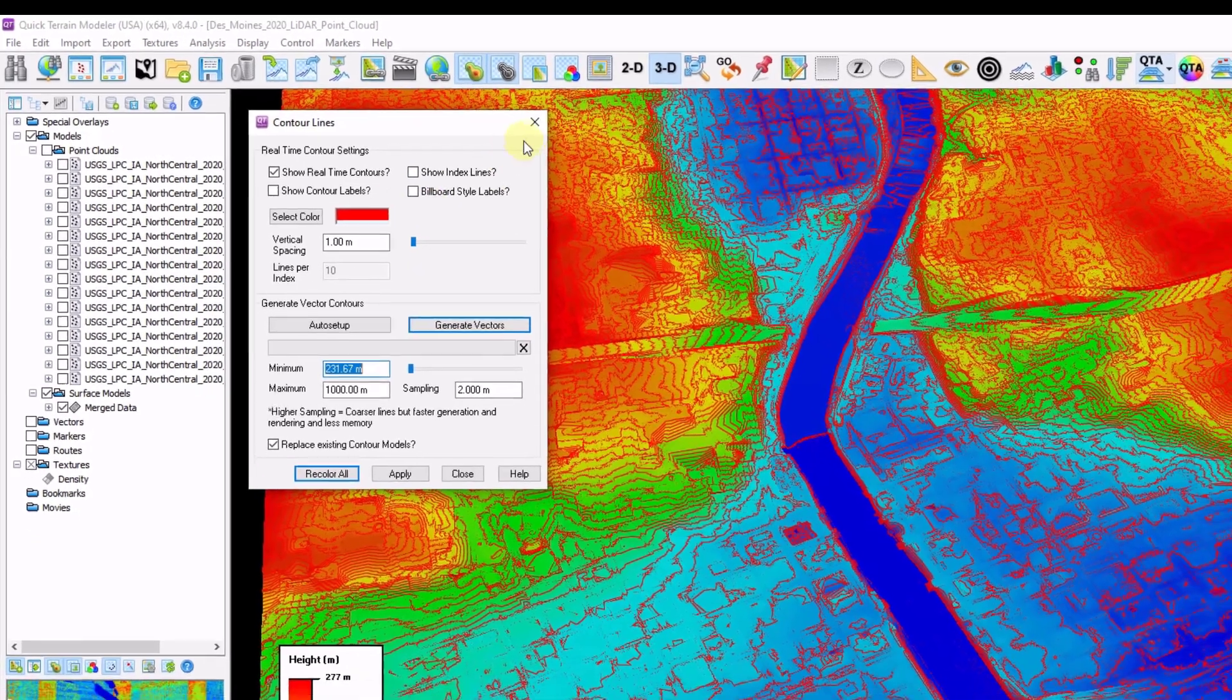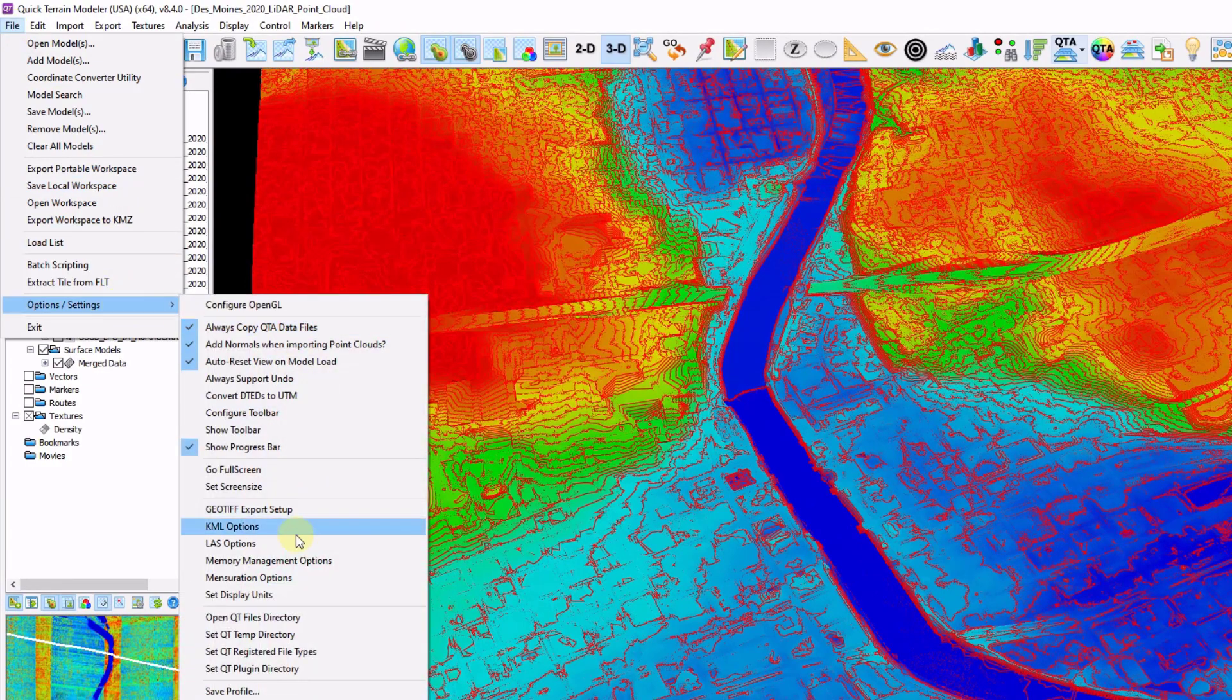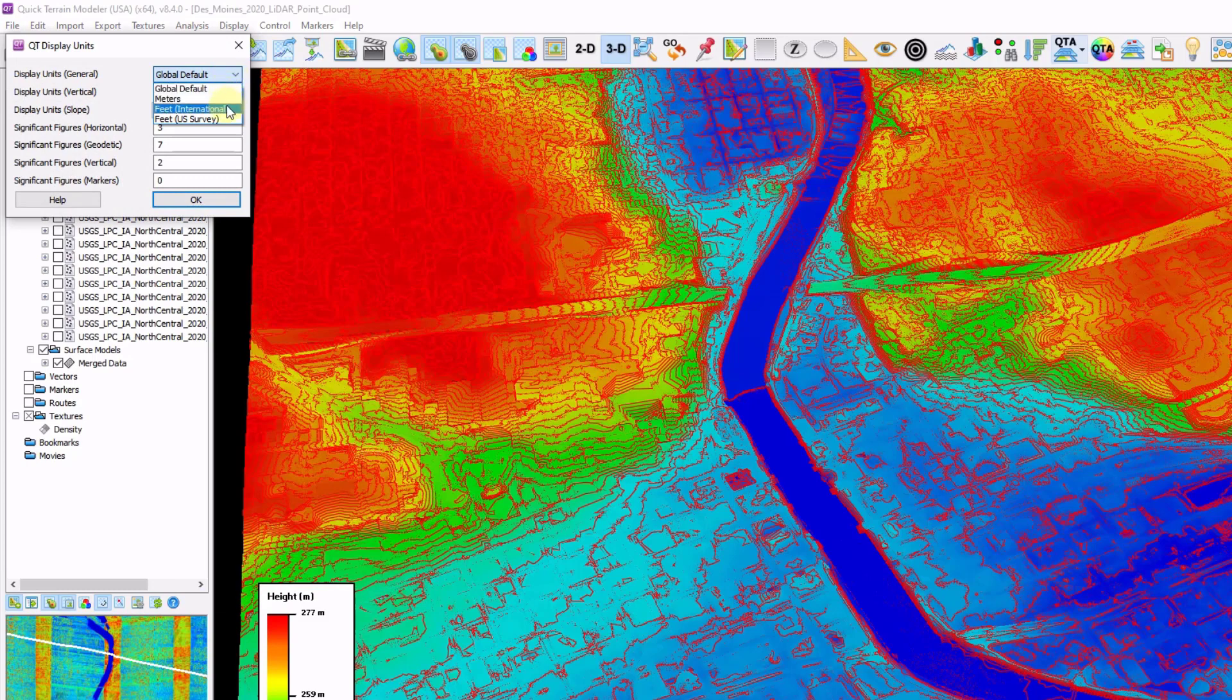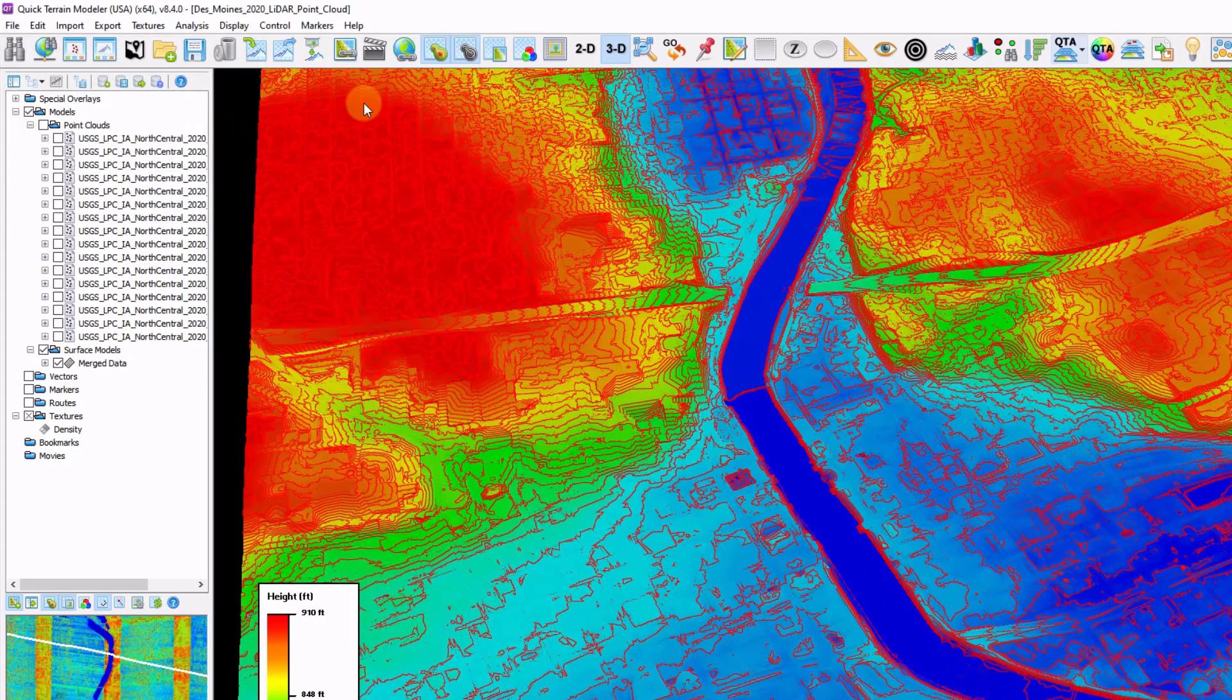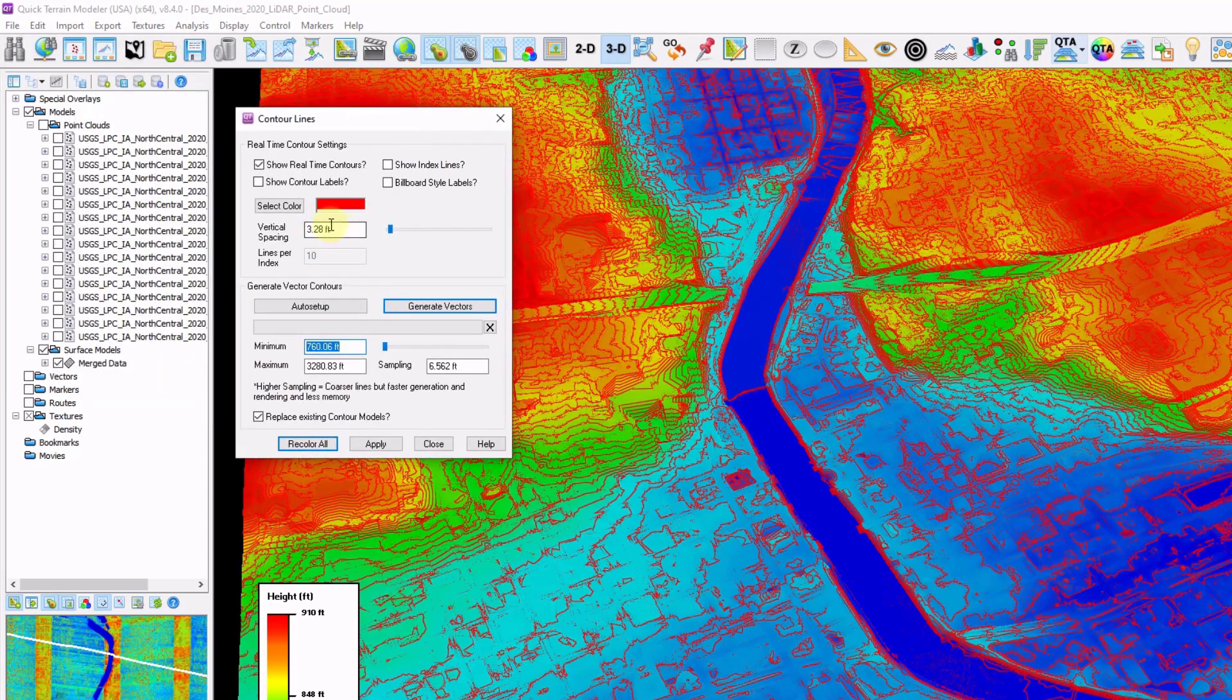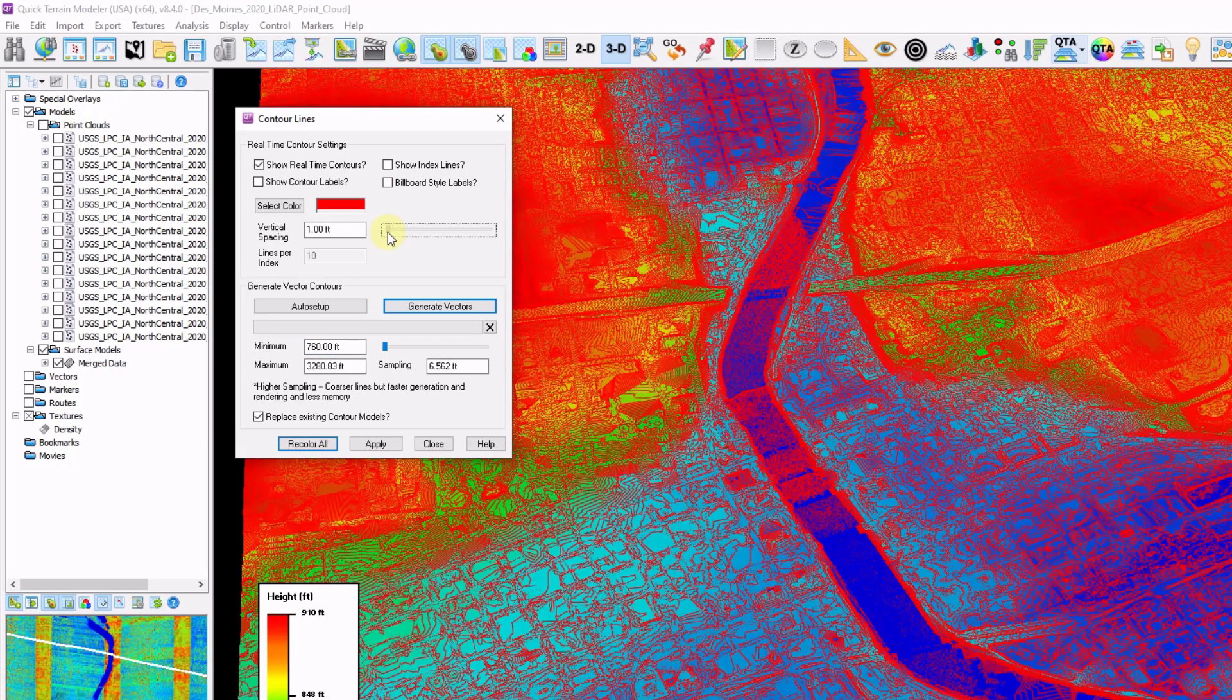I'm going to go to file, options and settings, set display units. I'm going to change my vertical and horizontal to US feet and click OK. Now if I right click that same toggle contours button, I'm showing my vertical spacing in foot intervals. I'm going to drag that down to two feet. Enter two. Click apply.